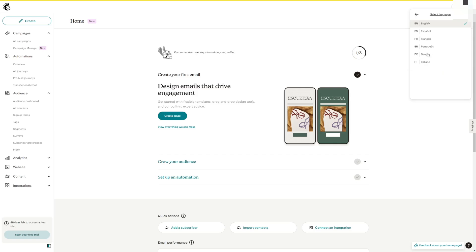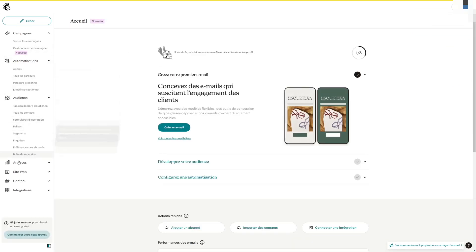Click on that and as you can see, from here you can pick one of the available official languages. So if I just click French, it will automatically translate MailChimp into the French language.